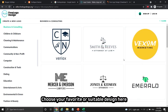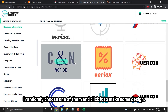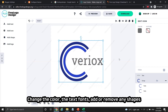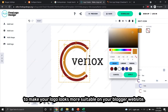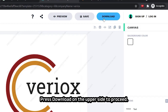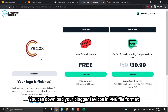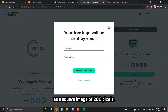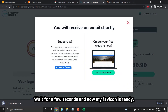Choose your favorite or suitable design, or you can change the categories for a new logo pattern. I randomly choose one and click it to make some edits. Change the color, the text fonts, and add or remove any shapes to make your logo look more suitable on your blogger website. Press download on the upper side to proceed. You can download your blogger favicon in PNG file format as a square image of 200 pixels. Fill in your first name and email address to download the favicon. Wait a few seconds and now my favicon is ready.